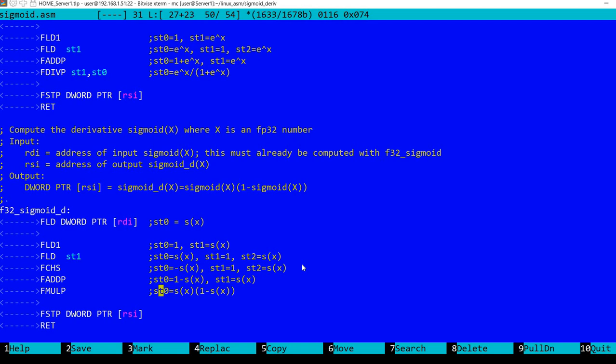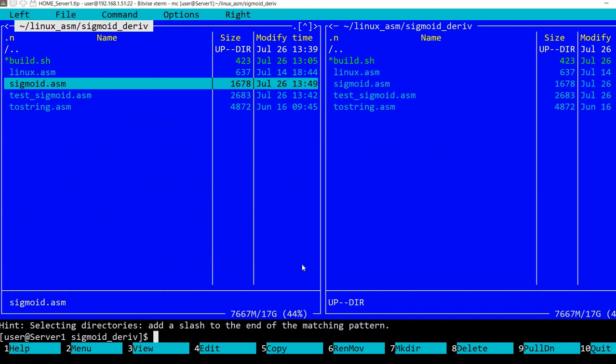I'm performing a multiplication again with pop, so now in ST0 we'll have sigmoid of x times one minus sigmoid of x. This is the actual result that we wanted to obtain. Now what we need is to store this result in memory with the address in RSI.